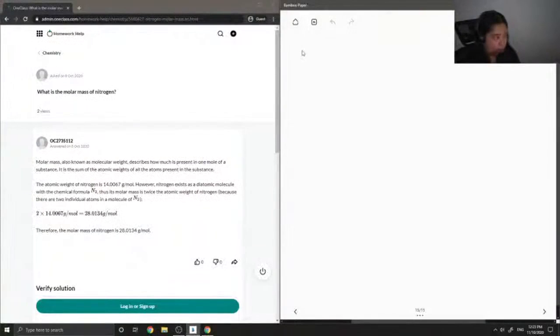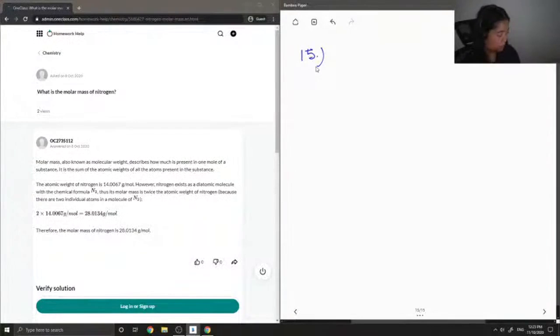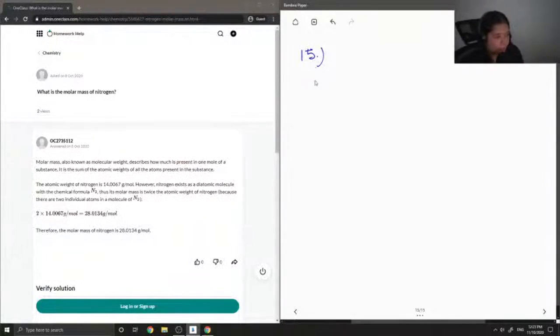Okay, so what is the molar mass of nitrogen is the next question. So I'm assuming they mean nitrogen gas, which is like N2.